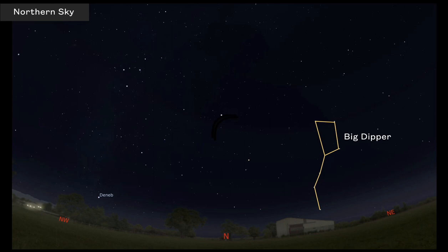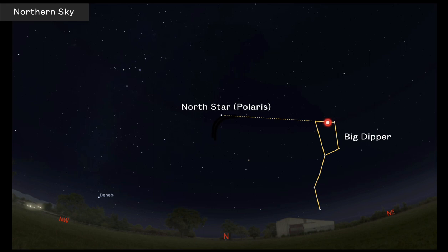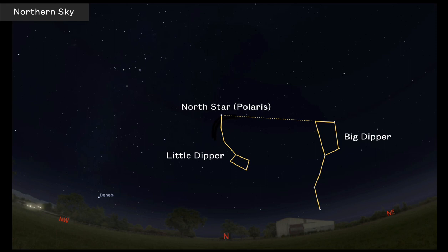The Big Dipper can be used to navigate to find due north. If you locate the Big Dipper and look at the end two stars — called the pointer stars — you can trace through the sky to find the north star, or Polaris. That star marks due north. The north star is also the end of the tail of the Little Dipper, which arcs back down towards the handle of the Big Dipper.